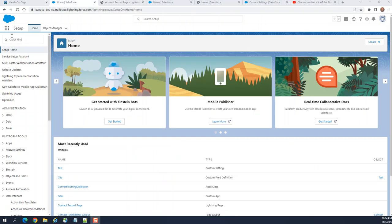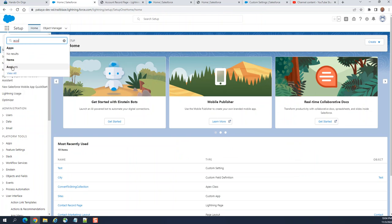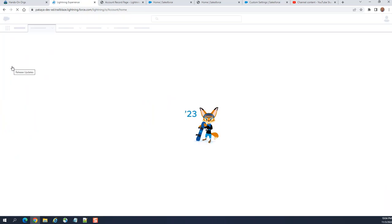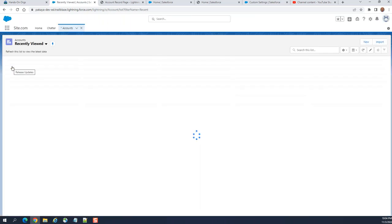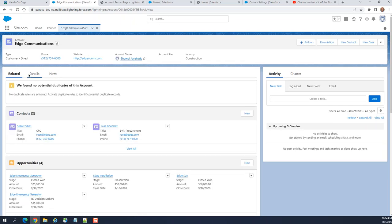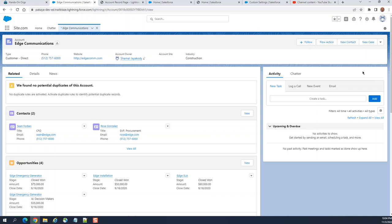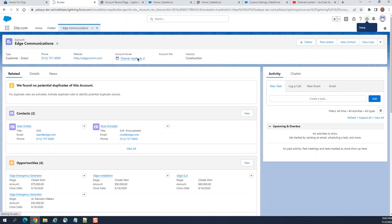So we'll go to the account. You see the path. Go to the accounts tab. I have Edge Communication here. This is out of the box. Lightning page, you click the icon here. Click edit page here.